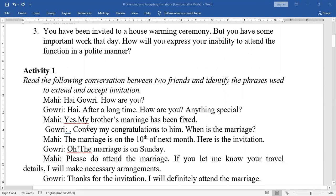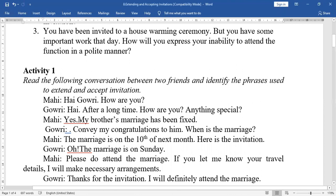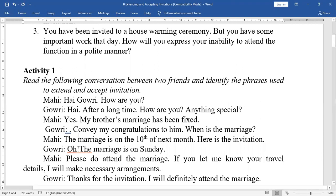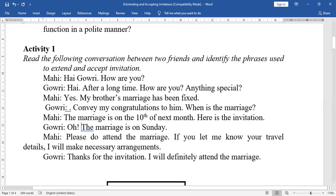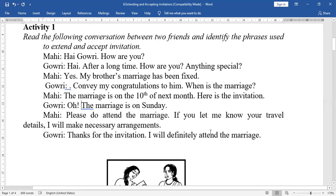Mahi: 'Hi Gauri, how are you?' Gauri: 'Hi, after a long time. How are you? Anything special?' Mahi: 'Yes, my brother's marriage has been fixed.' Gauri: 'Convey my congratulations. When is the marriage?' Mahi: 'The marriage is on the 10th of next month. Here is the invitation.' Gauri: 'Oh, the marriage is on Sunday.' Mahi: 'Please do attend the marriage. If you let me know your travel details, I will make necessary arrangements.' Gauri: 'Thanks for the invitation. I will definitely attend the marriage.'